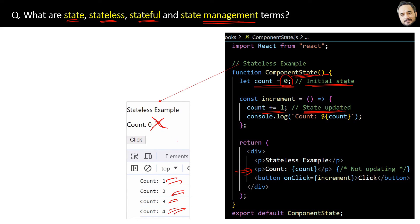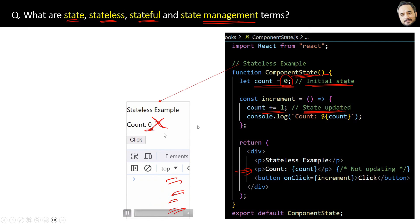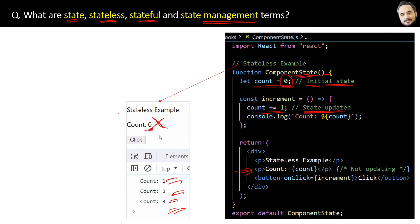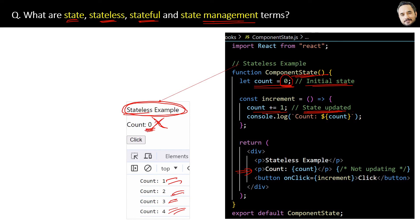That is the problem, and that means right now our component is stateless. Our component is not able to render the state changes continuously in the UI.